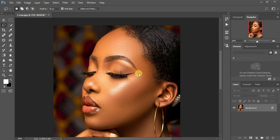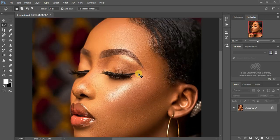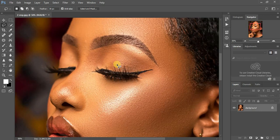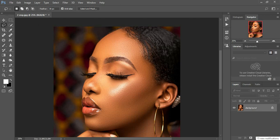I've been getting so many questions about how I sharpen my portraits. This image was initially already a sharp image, and I'm going to add a little bit of sharpening to show you how it's done in Photoshop.